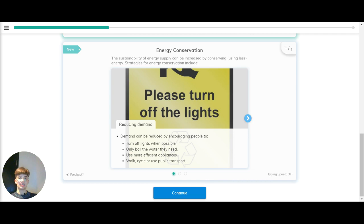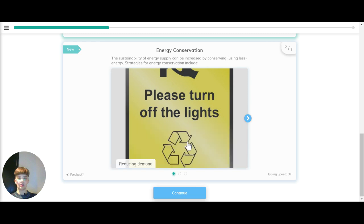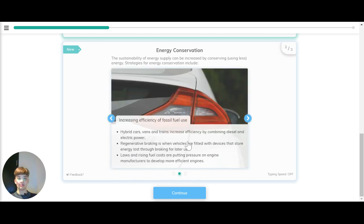Now let's have a look at energy conservation. The sustainability of energy supply can be increased by conserving, meaning using less energy. There are different strategies for energy conservation, such as reducing demand, which can be reduced by encouraging people to turn the lights off when possible, only boiling the water they need, using more efficient appliances, and walking, cycling or using public transport.